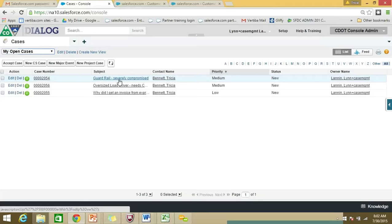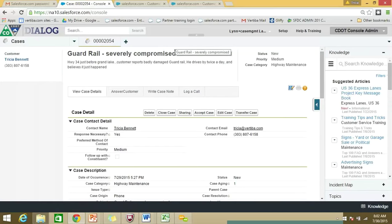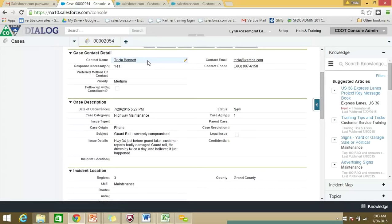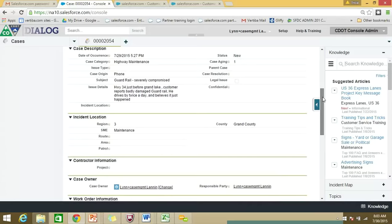Let's go ahead and click on one. I have one here that is a severely compromised guardrail. When I click on this case, you can see the subject — 'guardrail, severely compromised.' You'll see some details: in this case, it says 'highway just before Grand Lake.' Scrolling down, you'll see case details including the contact name, whether the person needs a response, the priority level — it's medium — the contact email and phone number information, case description, date of occurrence, category, how it came in, and the issue details.